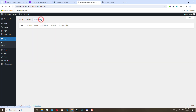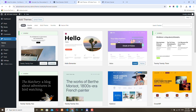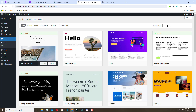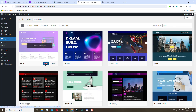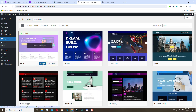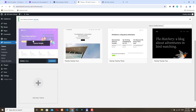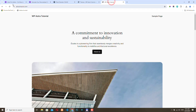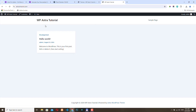Click Add New Theme. Astra is here, but if you don't see it you can just search for it. Click Install and then activate the theme. Now we can see that Astra is our active theme, and if we refresh the website we will get the default Astra layout. Everything is working fine.